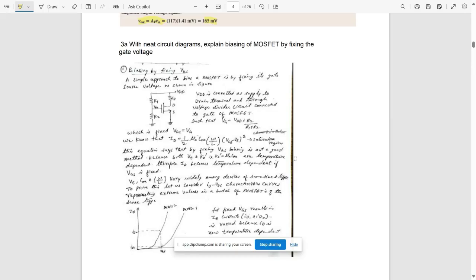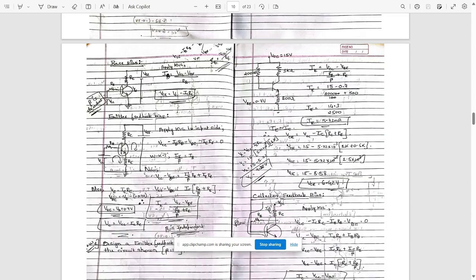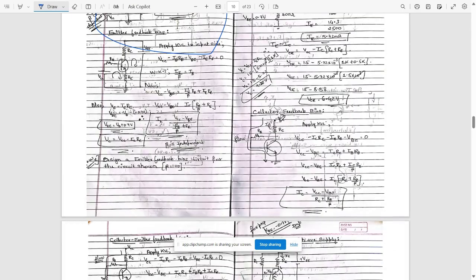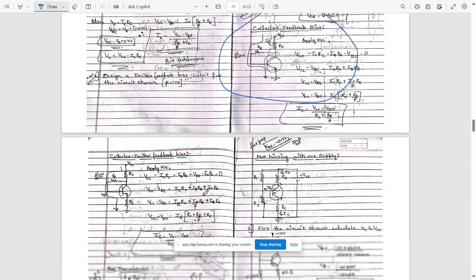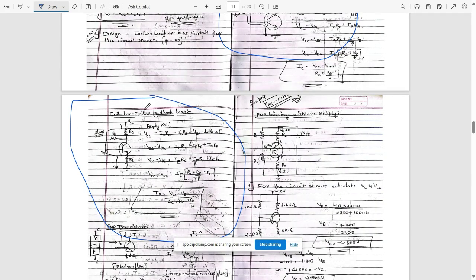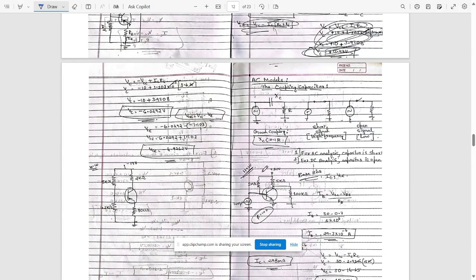There are a few additional questions for Module 1. The base bias circuit is very important — please make note of it. The collector feedback bias and emitter feedback bias circuits are also important, including the collector-to-emitter feedback bias. By applying KVL on the output side, we get values for IE, IC, and VCE.